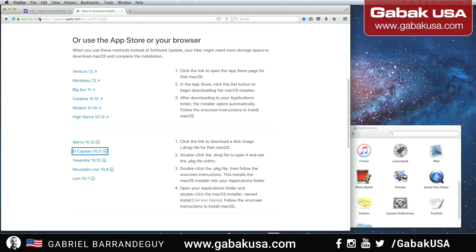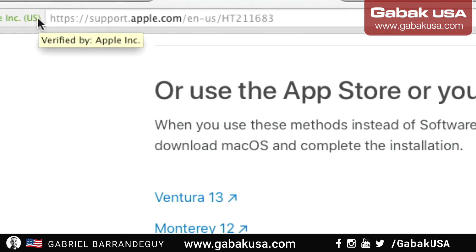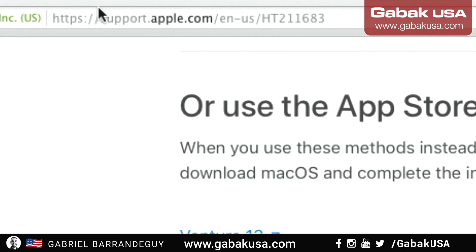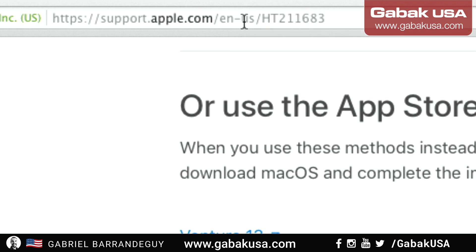Basically all you have to do is go to this link that I'm going to leave in the video description. The URL is support.apple.com/en-us/ht211683.